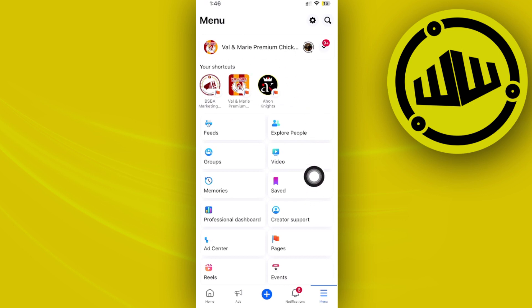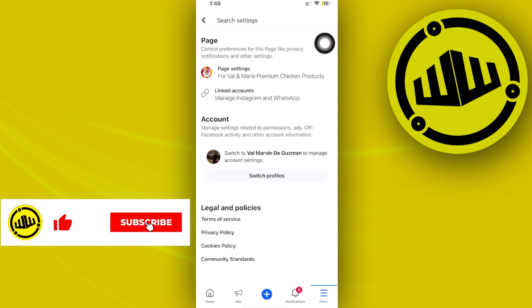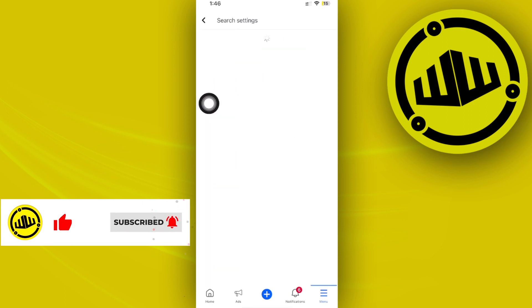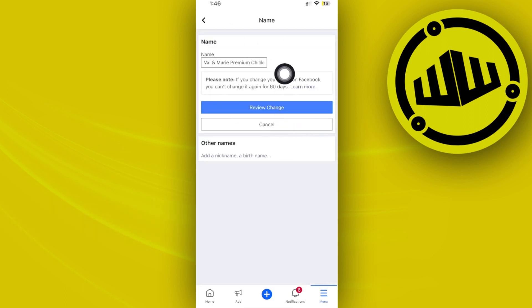Now, I'm already here. What I want you to do is tap on the settings option right here, tap on page settings, and then tap on name. This is going to show you the option to change your name.